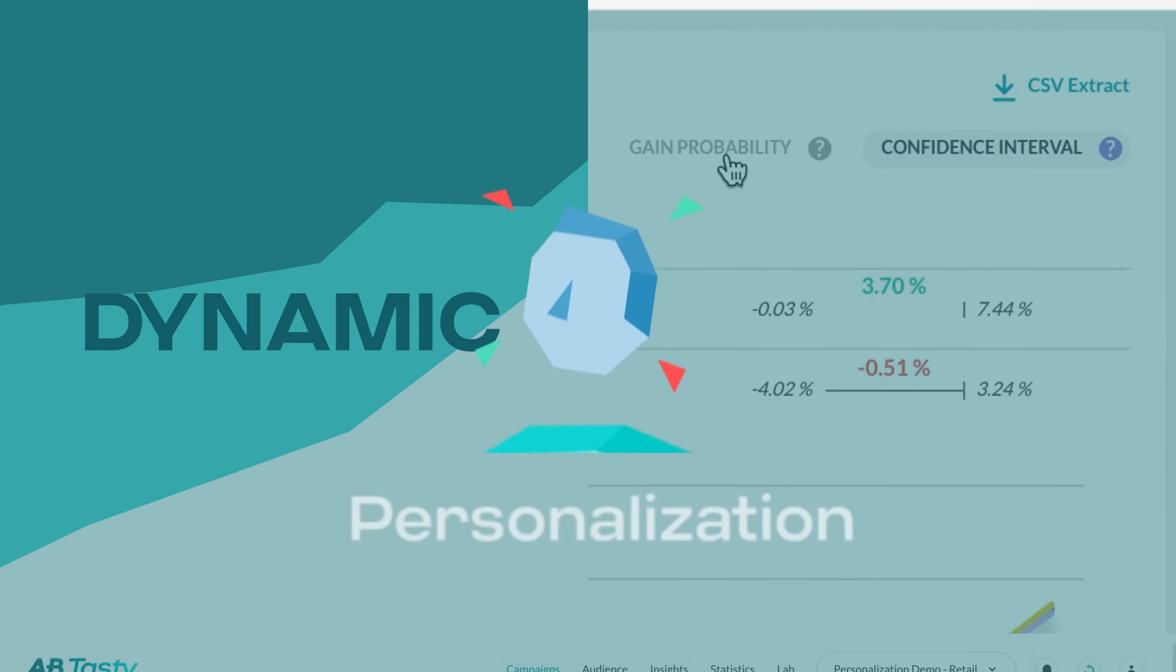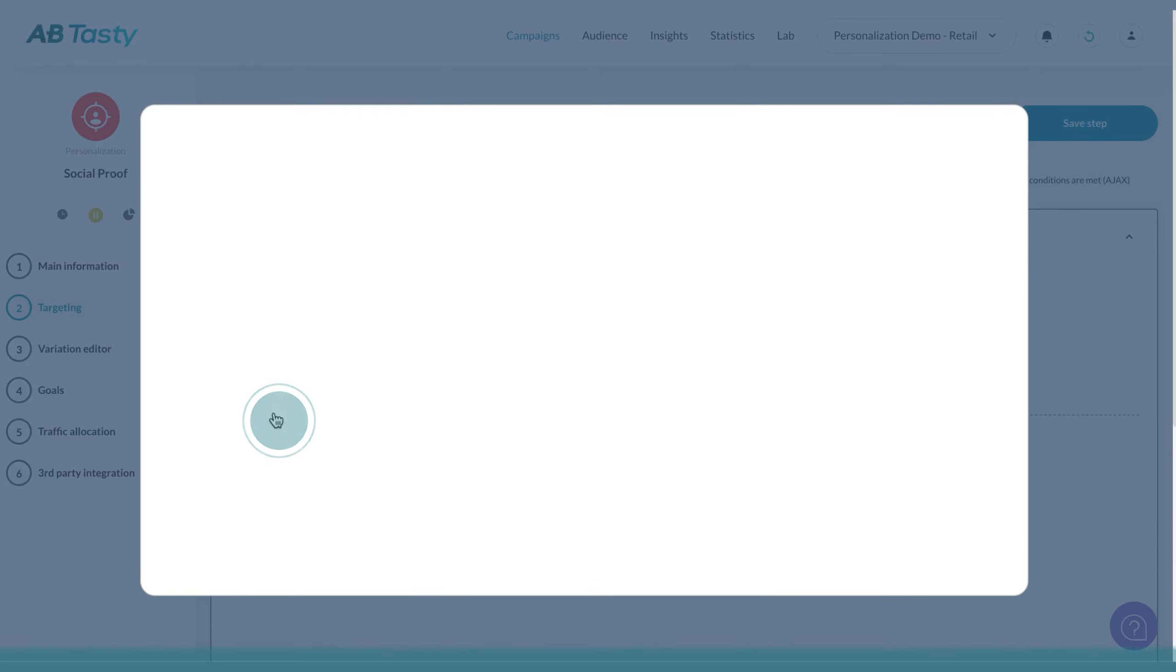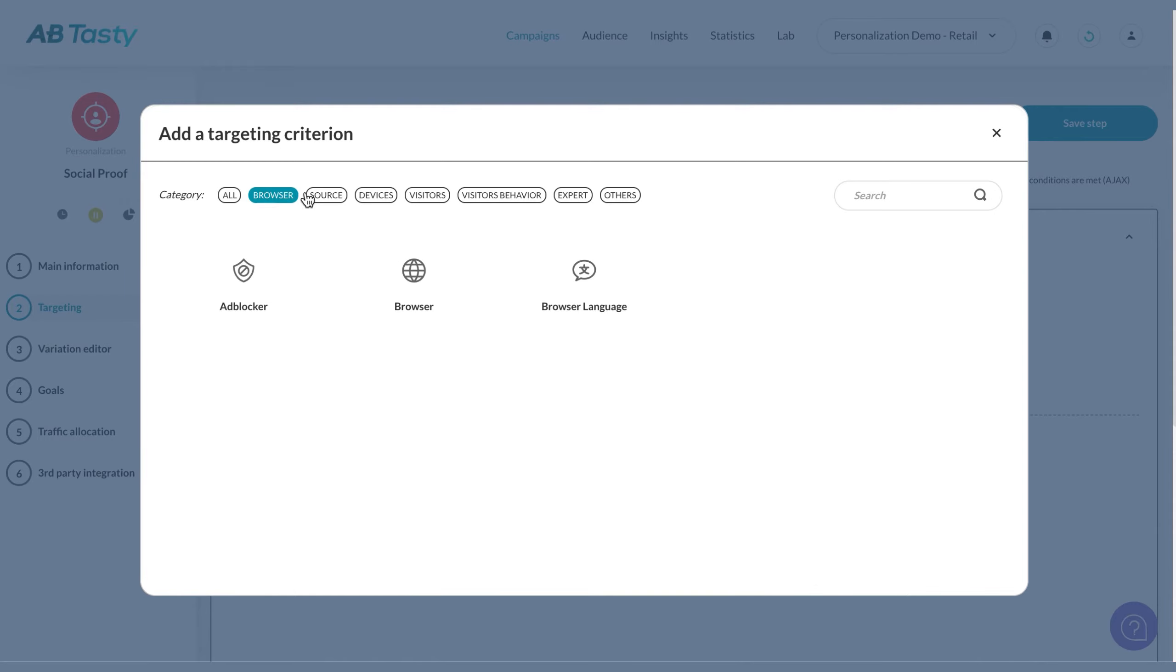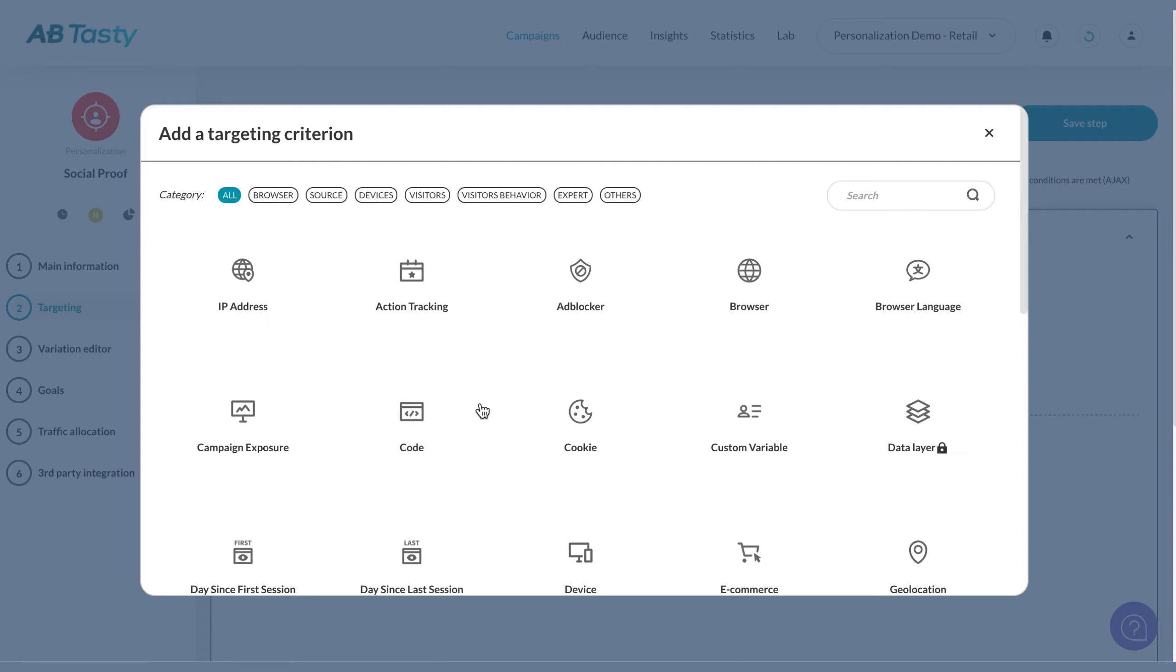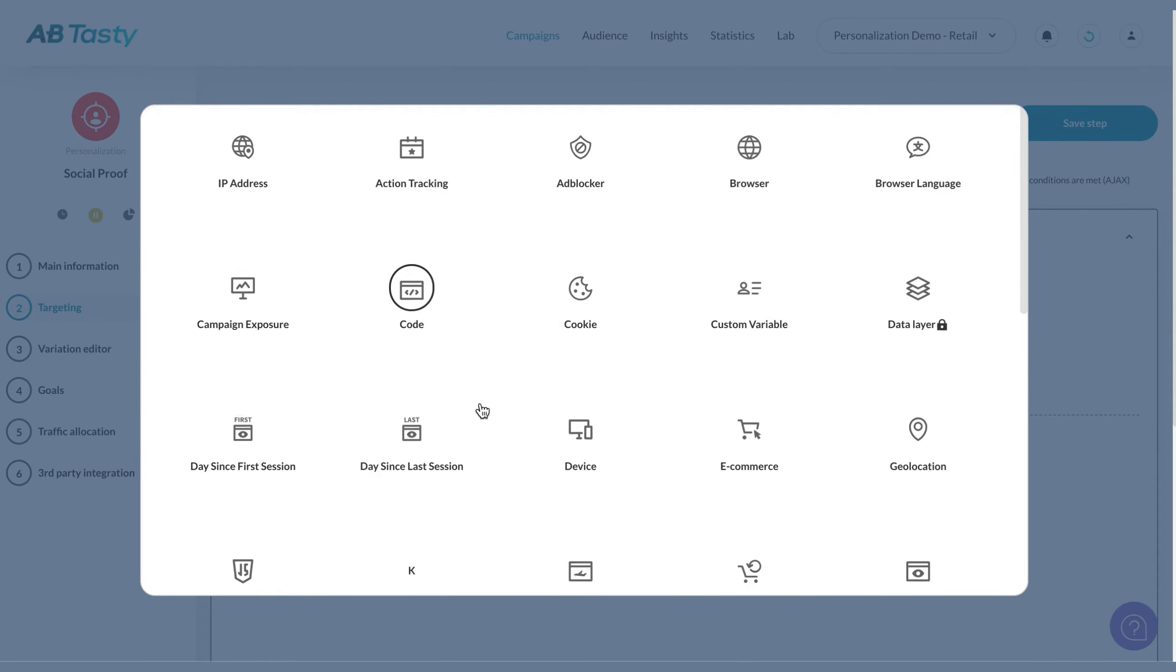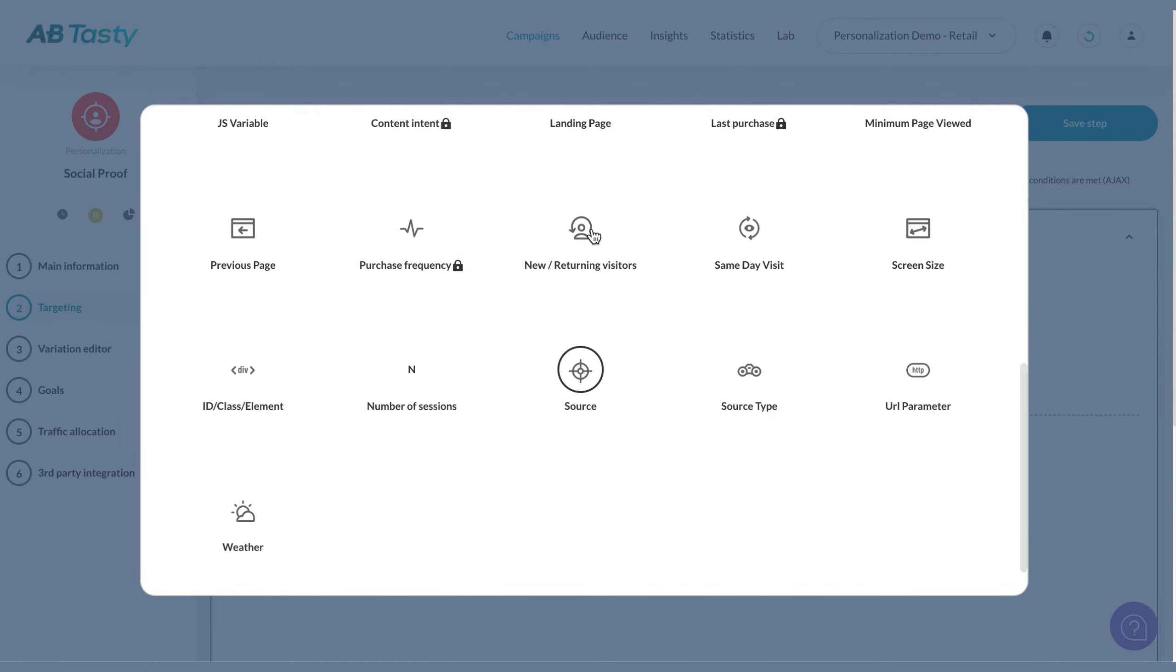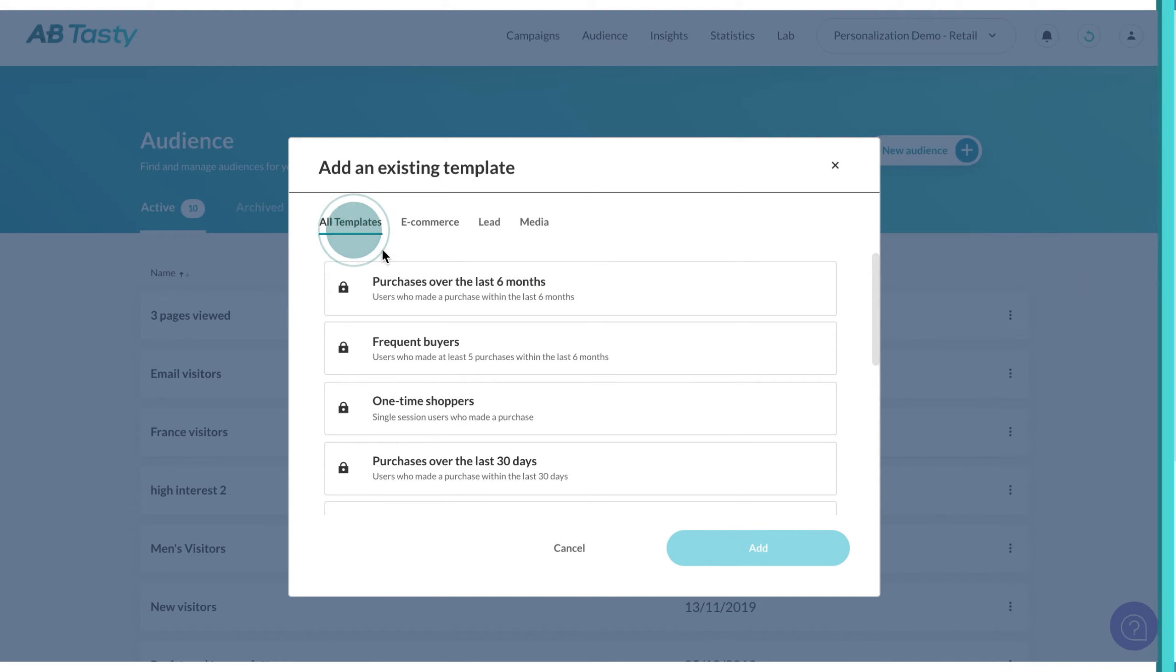Now, let's talk about personalization. Create relevant, personalized experiences through our advanced audience segmentation and dynamic content library. First, create your audiences based on core buyer personas, or select from templates we've identified for you.